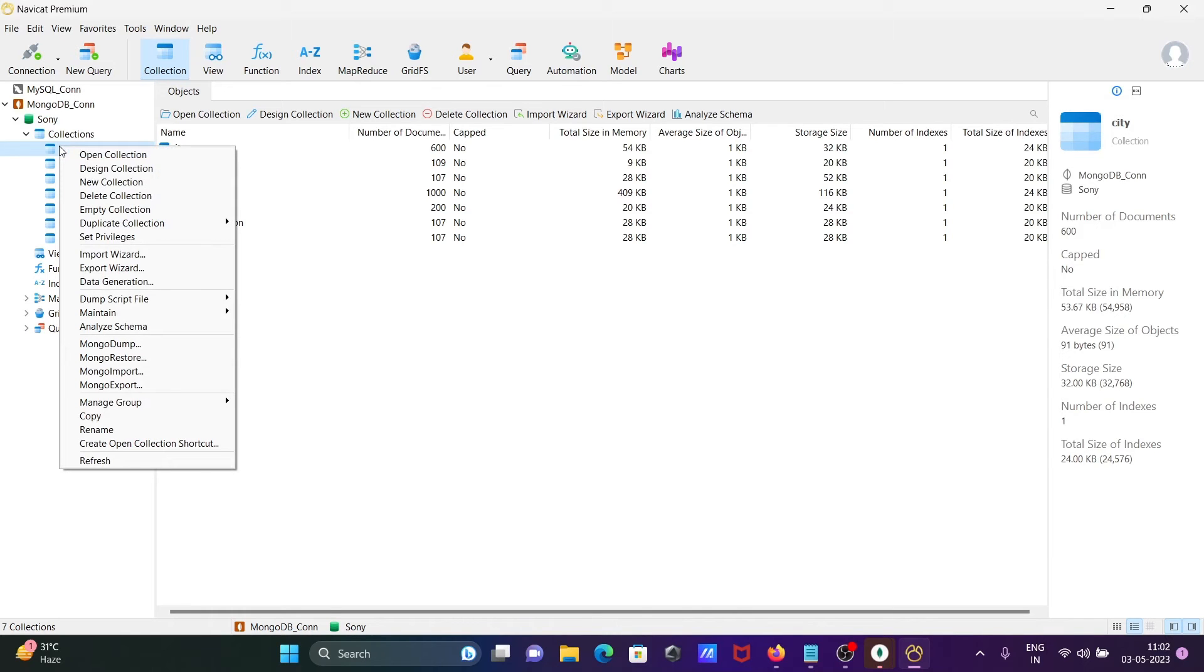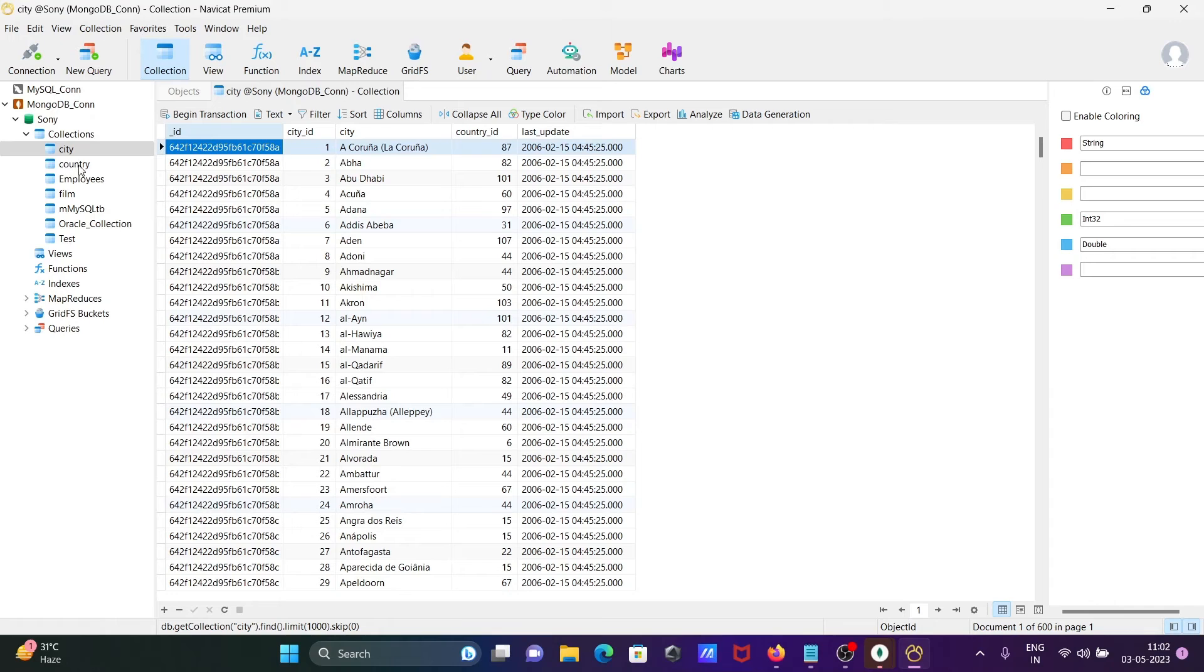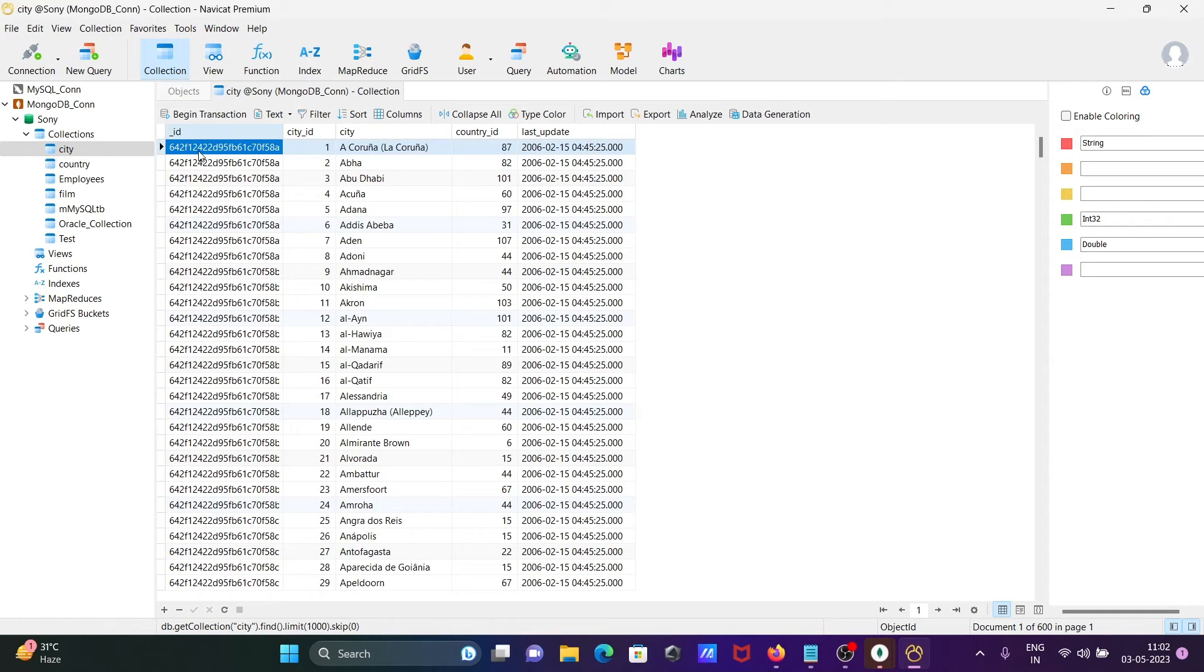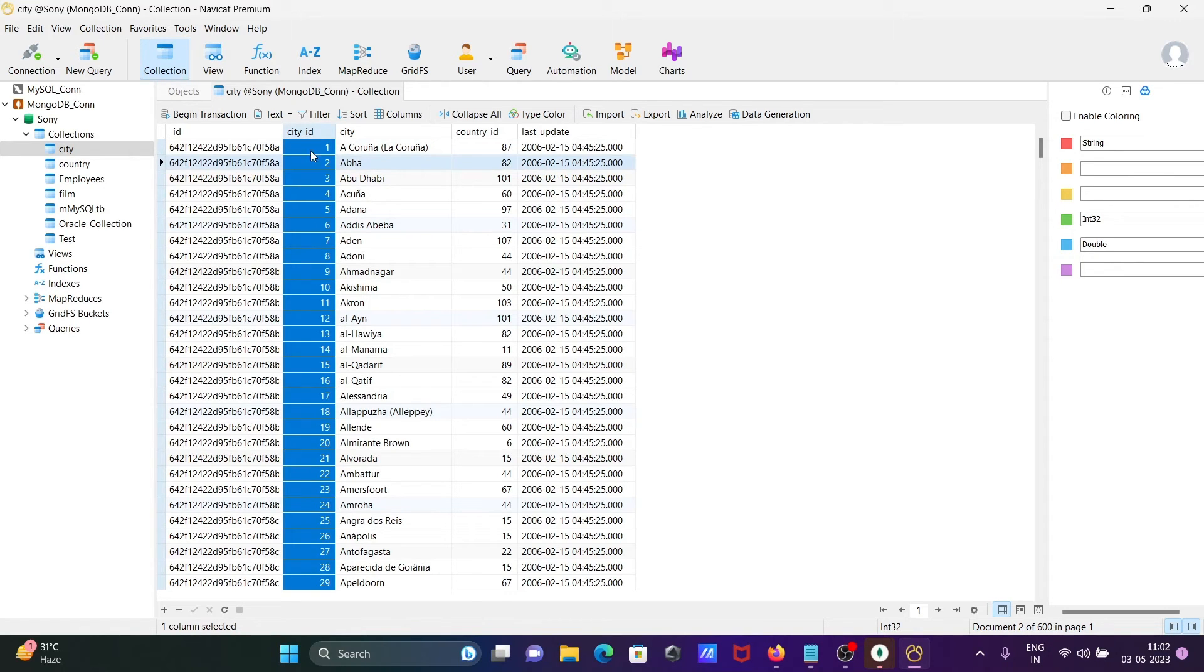employee details. This is the city table or collection with records. Here you can see this is selected as a string and if I click there, this is an integer. If I select this place here, you